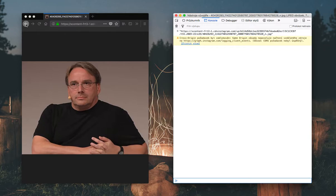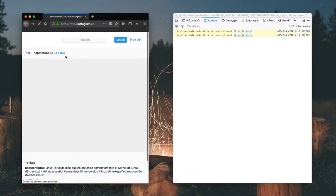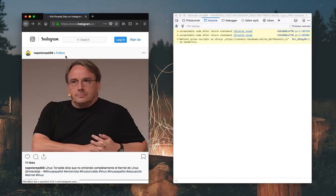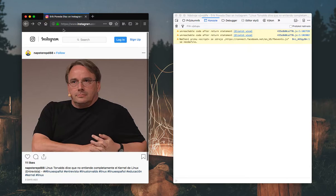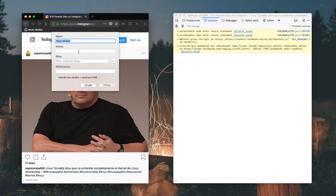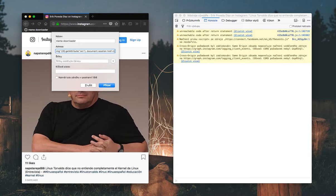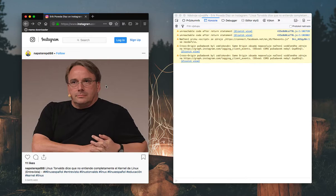So what we want to do is to create a new bookmark in the bookmark bar and name it whatever we want. And the address will be javascript colon and the code we wrote. And if we execute, meaning if we click on the bookmark while having the Instagram opened, it will do the same as we did in an inspector.